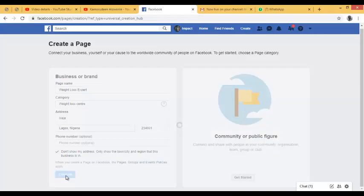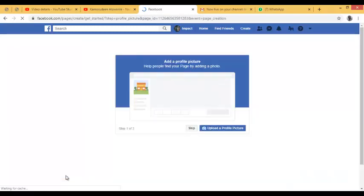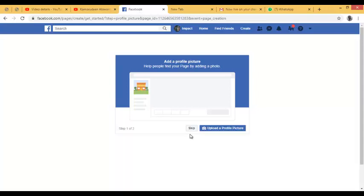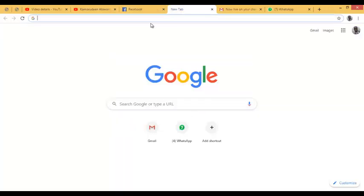Now it's requesting me to put a profile picture. My advice is that whenever you want to do any business online, get a graphic designer to customize a profile picture and a cover photo for you. Your profile picture should represent your brand — if anybody sees your profile picture, they should immediately know what your page is about. For this practical, I'll go online and search for a weight loss image for black people, since I'm targeting Nigerians.